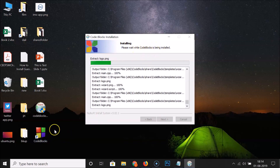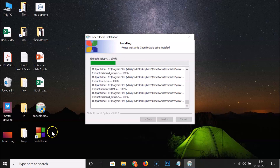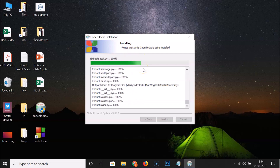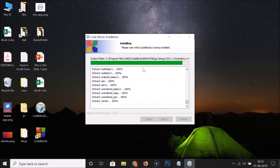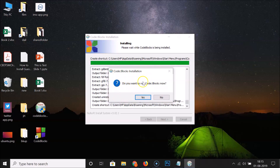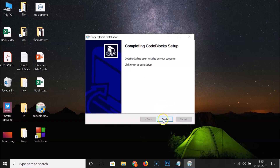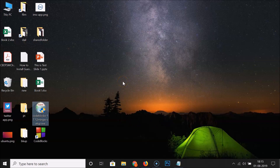You can see a shortcut has been created. A small window appears asking 'Do you want to run Code::Blocks now?' — click No. Installation is complete: 'Setup was completed successfully.' Click Next, then Finish.